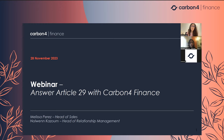To begin with, I will propose a first presentation of Carbon for Finance, and then we'll deep dive into what Article 29 is, and specify how we can help you answer it, detailing the different indicators expected and the link with our methodologies. And of course, we will have time for questions at the end.